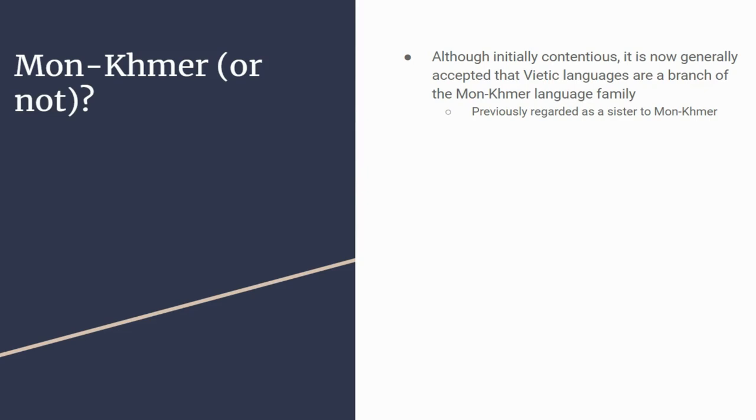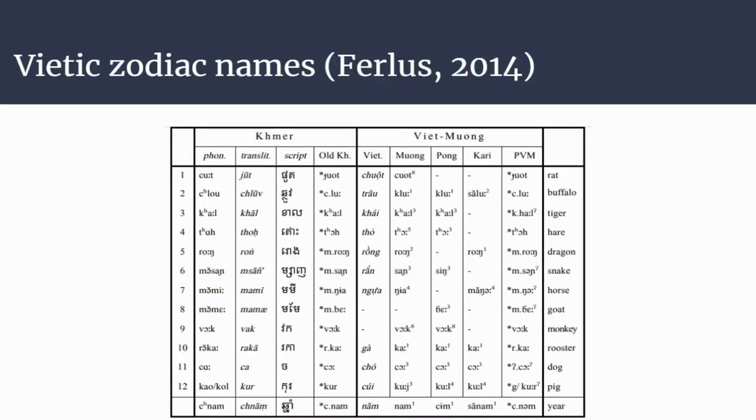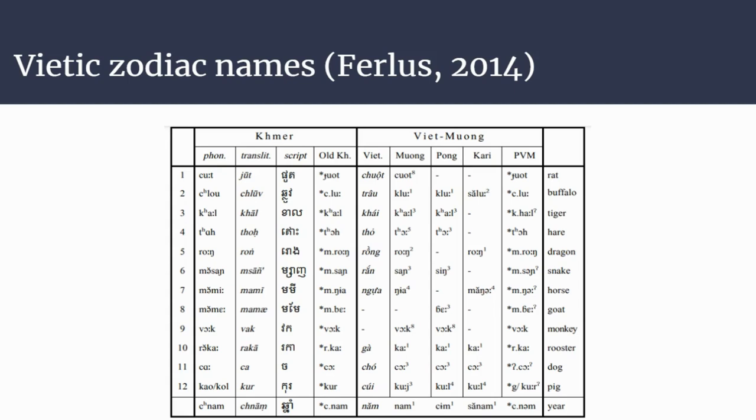Now turning finally to the zodiac names in Vietnam languages. This is a nice table that illustrates some of the changes. We can see the differences between Vietnamese and Muong, but also between Proto-Vietnam and Vietnamese and Muong. For example, with the word for rat, we can see devoicing that has occurred. With buffalo, for Vietnamese the k sound became alveolar, whereas in Muong it became velar. We also have Khmer, the other language present in Vietnam.